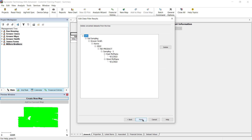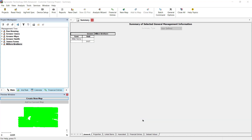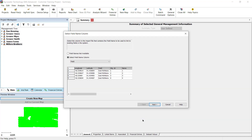Next, the Edit Data Filter Results dialog will be displayed and will provide a tree view of all the datasets that met your previous filter selections. You can remove any datasets that are listed if you do not want their associated fields listed in the next dialog. Click Finish once you are satisfied with the datasets listed.